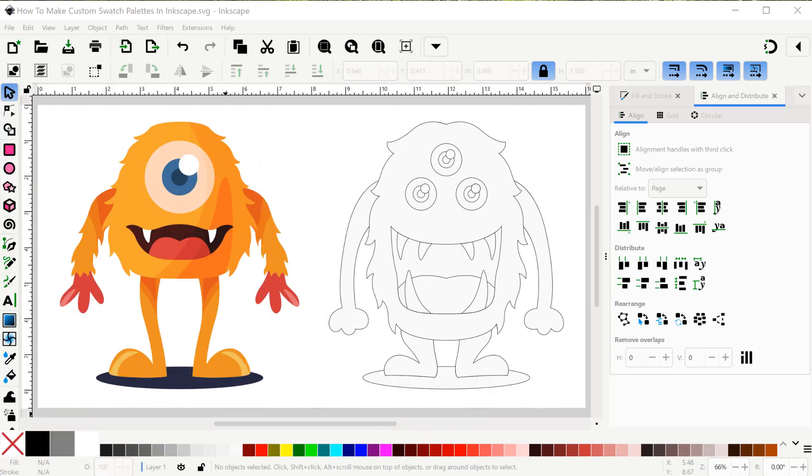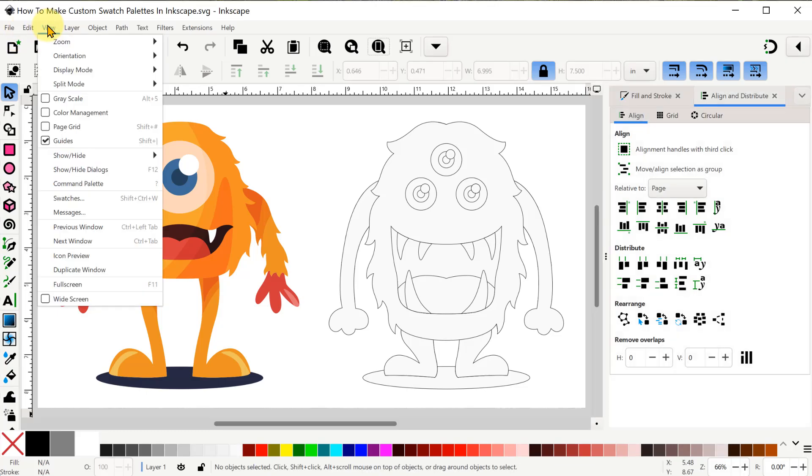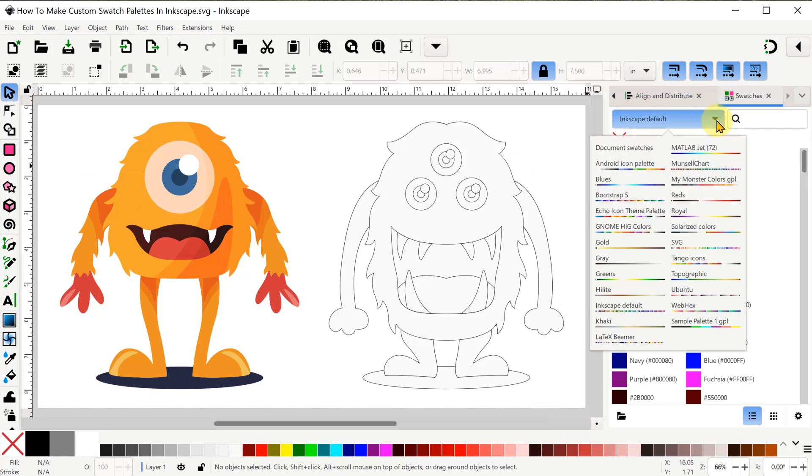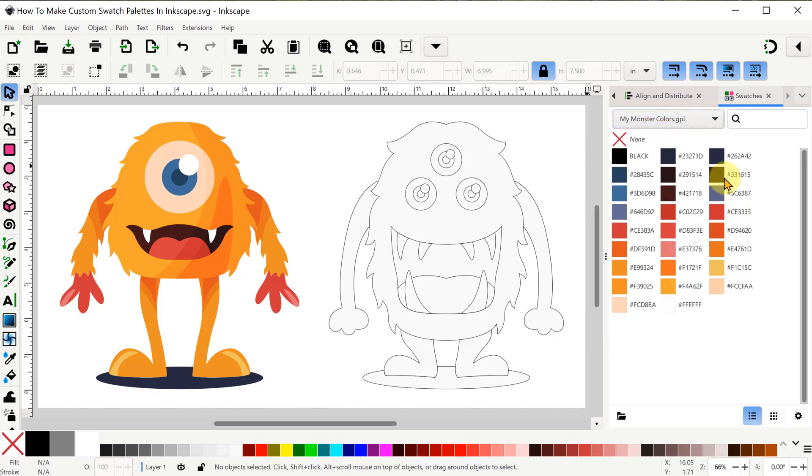So here I've got the tab closed and there are two ways to see it. First we can go into View and then go down to Swatches. The first time you do this you will probably see the Inkscape default colors just like we have at the bottom. Then we can use the drop down to see all the other swatch palettes that are available in the system. And I can navigate to the custom one I made to display that.